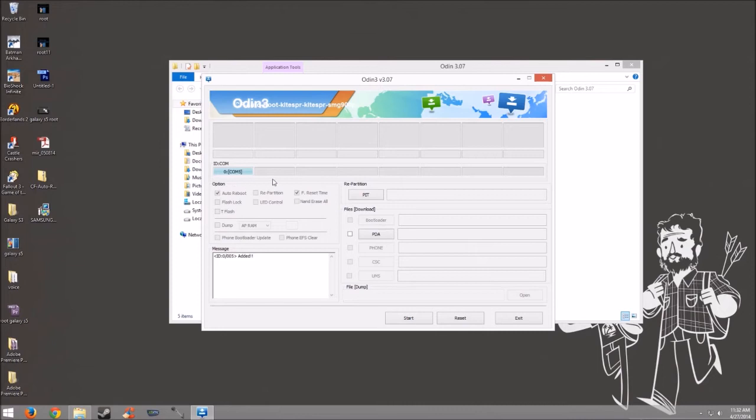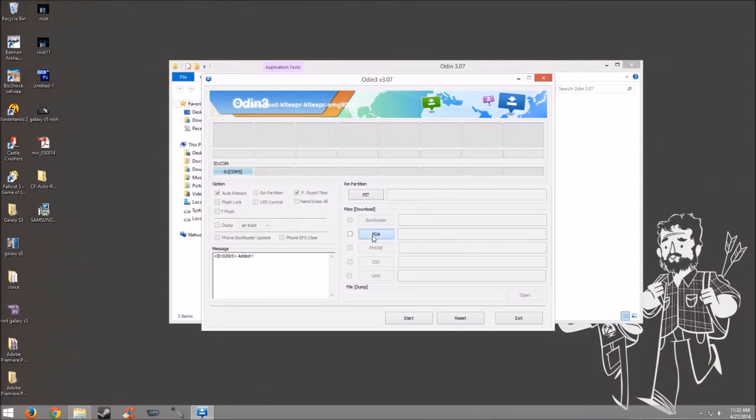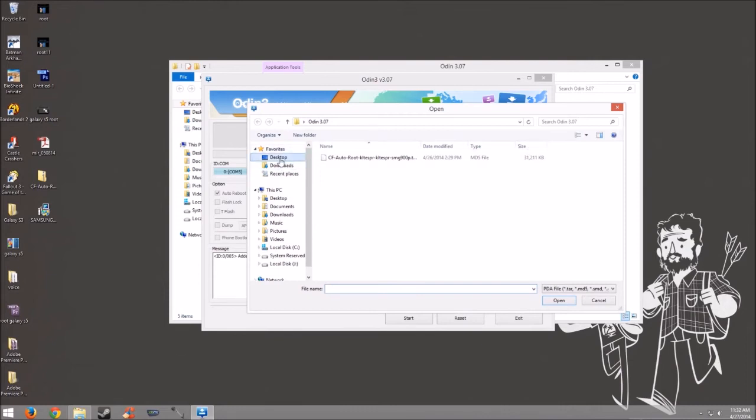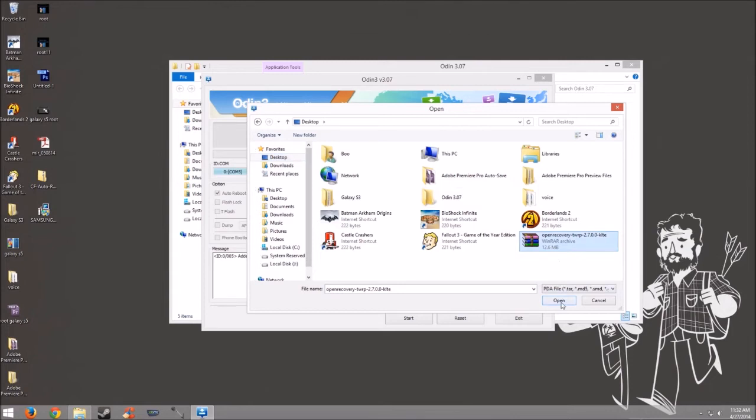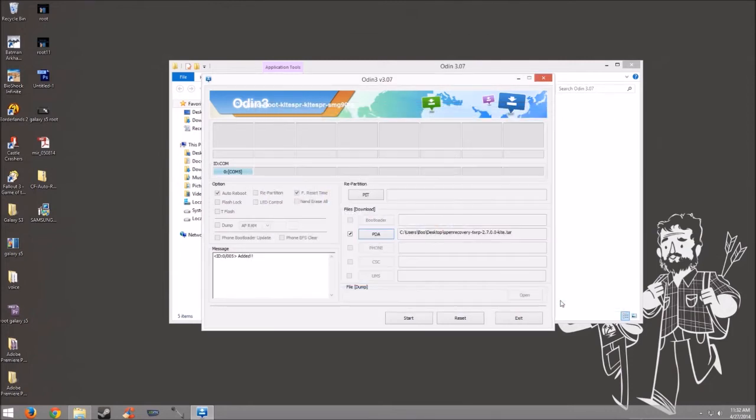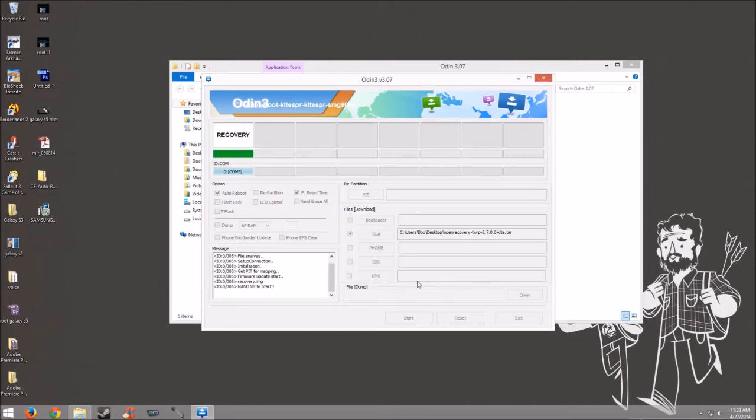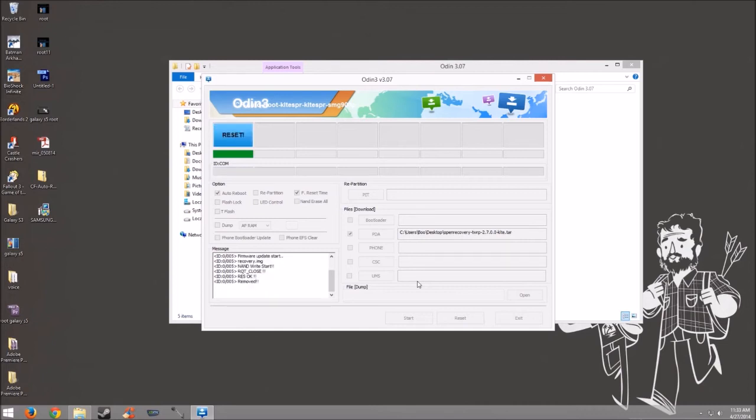Okay, as you can see, Odin has detected my phone. Let's go ahead and hit the PDA button and navigate to the custom recovery file. Make sure Auto Reboot is checked and F Reset Time is checked. And go ahead and hit the Start button. Once it hits Reset, you are good to go. You can go ahead and unplug your phone and let's go into our custom recovery.